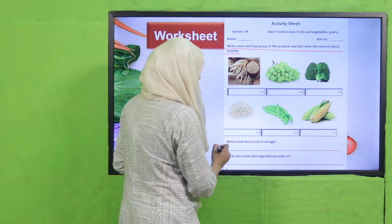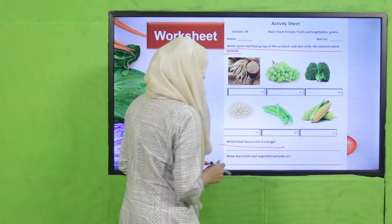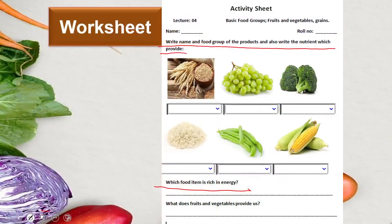Which food item is rich in energy? Grains are rich in energy because they provide us with carbohydrates. What do fruits and vegetables provide us? They provide us with minerals, nutrients, and vitamins.